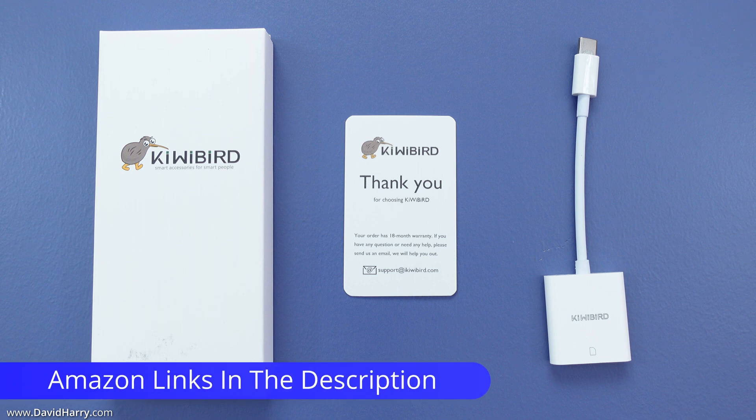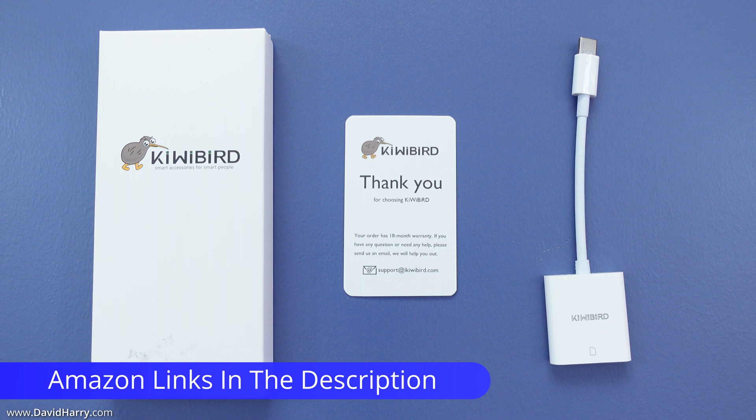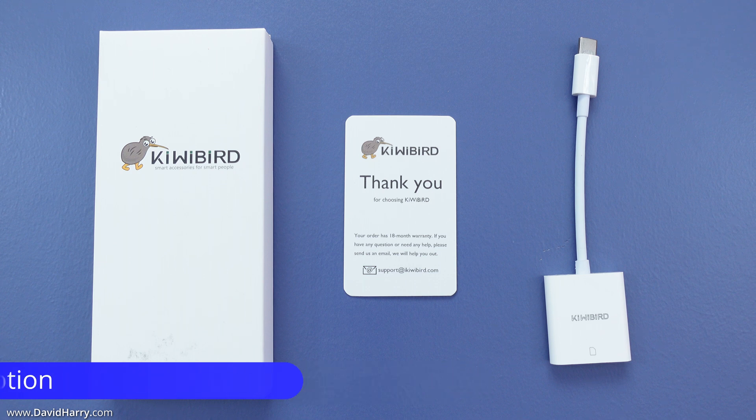Just before I go any further, this was sent to me for free in exchange for a review and no money has changed hands.